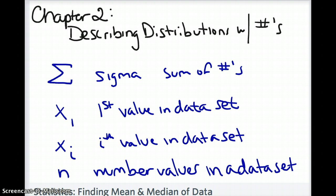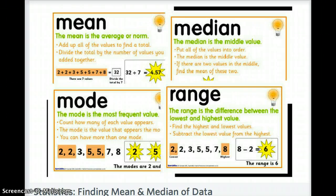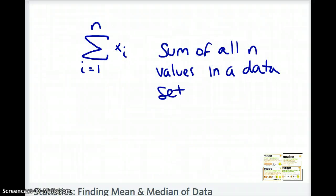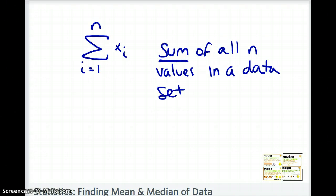Putting all of these together, you'll see notation in your book for finding the sum of all n values in a data set, going from 1 to n — 1 being your first data point and n being however many values there are. So when there are 10 values you would go from 1 to 10. The key idea is that you're summing all those values.